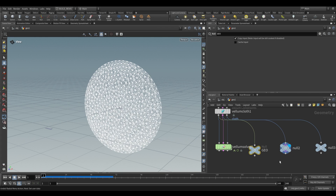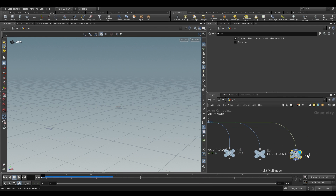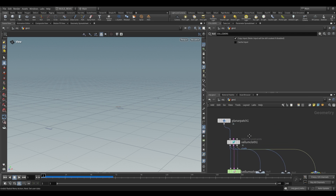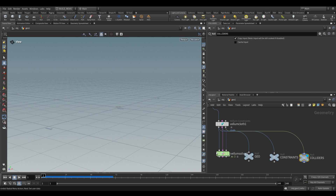The second output is really important — these are our constraints, generated by our cloth. It has things like compressed stiffness, a constraint tag, a damping ratio, rest length, original rest length, stiffness, type, as well as bend and stretch as two primitive groups. The third output is just your colliders. If you plug a collider into the third input of the Vellum Cloth, it gets passed through to the Vellum Solver via this third output.